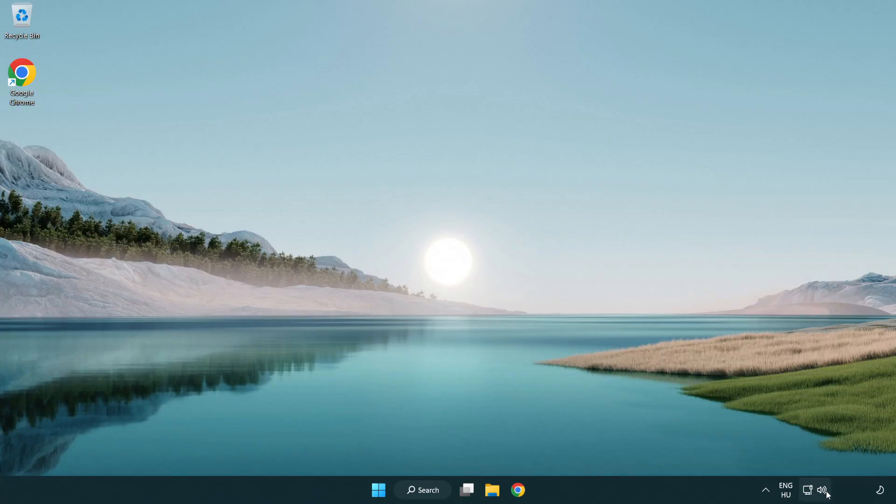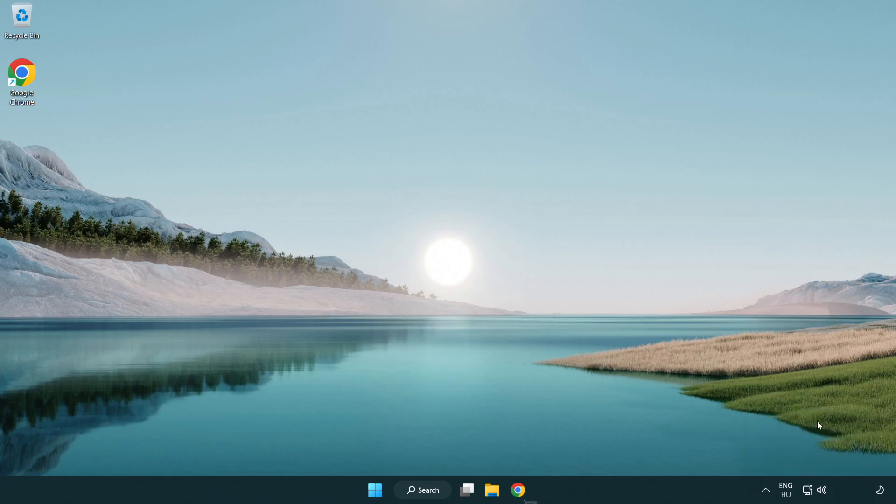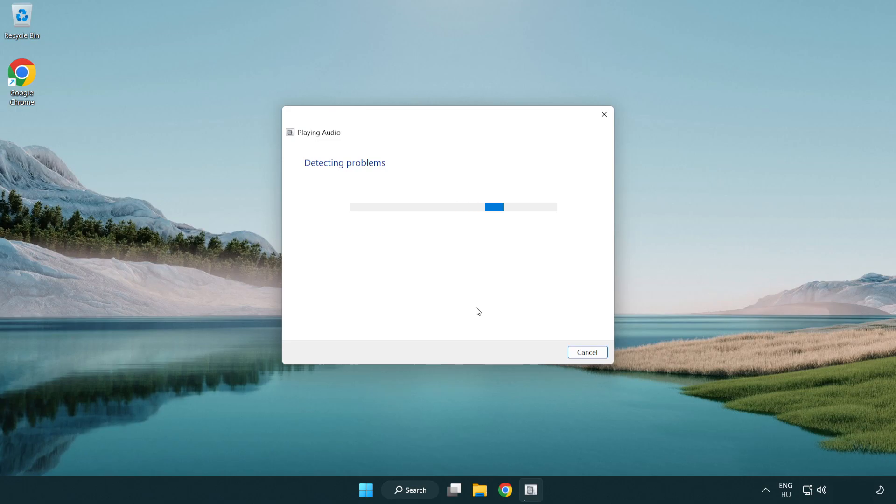Right click sound and click troubleshoot sound problems. Complete troubleshooter. Problem solved.